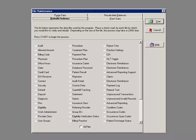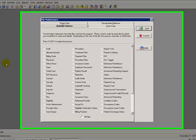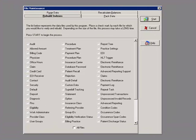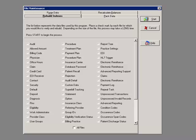Instead of looking through the entire database when you query a patient or procedure code, MetaSoft looks through the indexes. Through normal daily use, the indexes can get out of order. Rebuilding your indexes on a regular basis will ensure that your program functions properly.